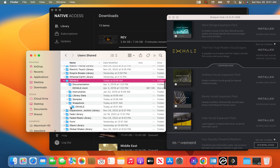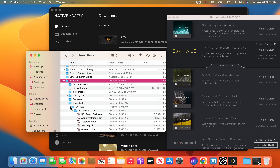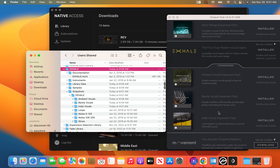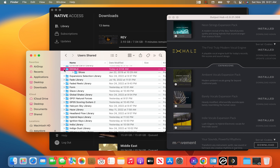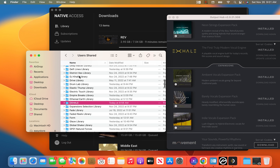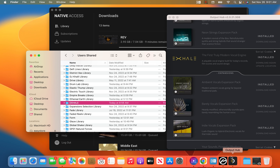It's already at 50% installed. So you go to Snapshots and now we can make sure we've got all of our expansion packs — Indie Vocals, Barely Vocals, Ambient Vocals. We've got all three right there. Everything is downloaded in Exhale.